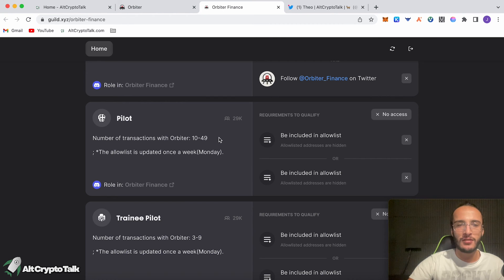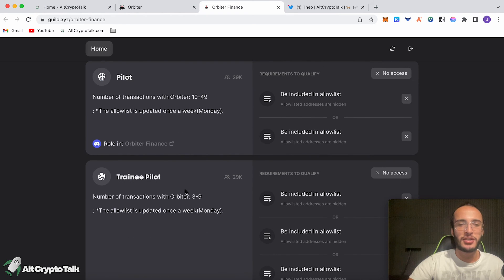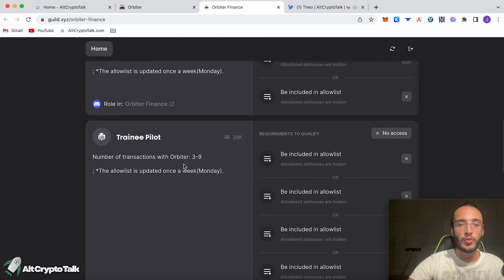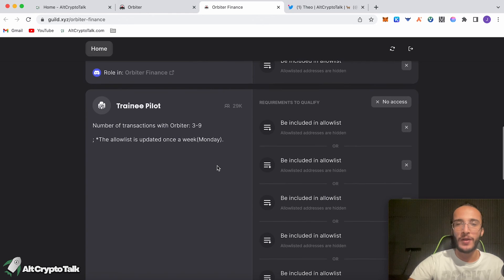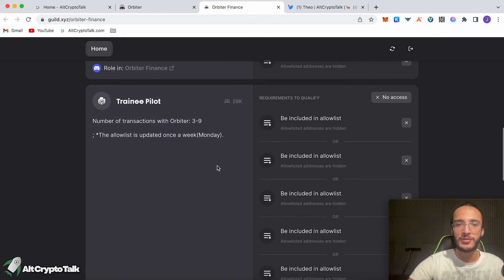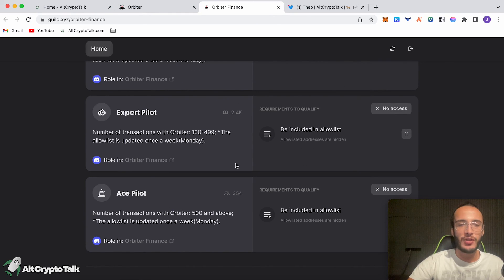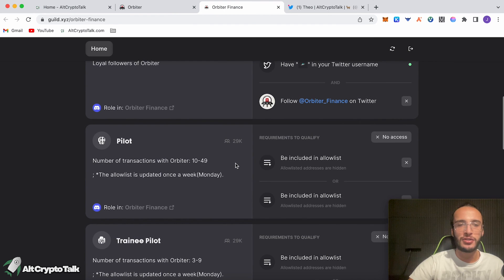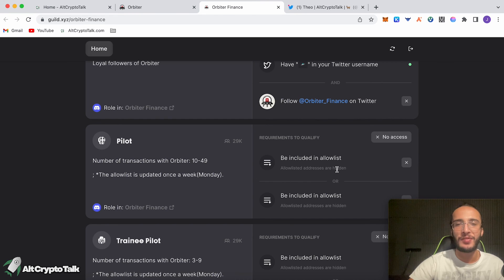We need to be able to complete 10 to 49 transactions, which I did not do. We needed to complete three to nine transactions for the trainee pilot, which I did. However, it updates once a week on a Monday and today is not Monday. So we're going to have to wait for Monday to be able to see these badges so we can get one. That goes the same with all of these guys. The more transactions you do, you'll just become eligible and you will just have to wait for the following Monday before you can accept the badge. Obviously we want that badge, so you're going to have to come back on the Monday and get these badges.